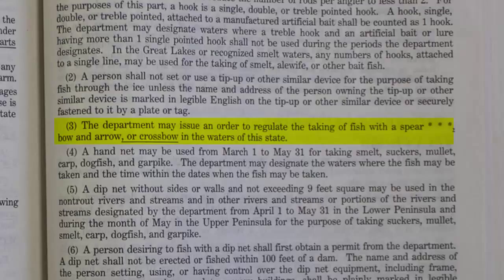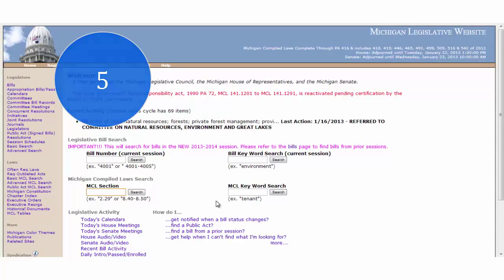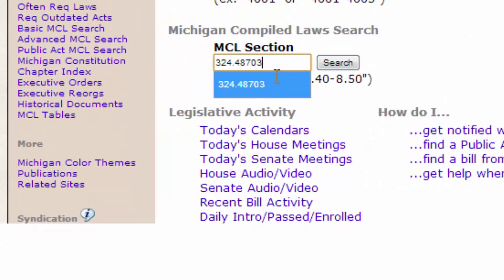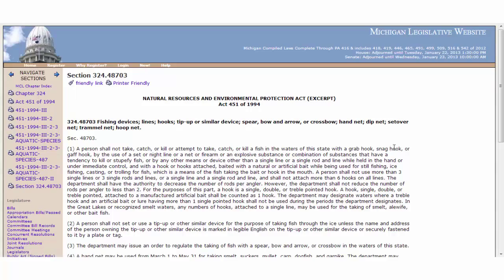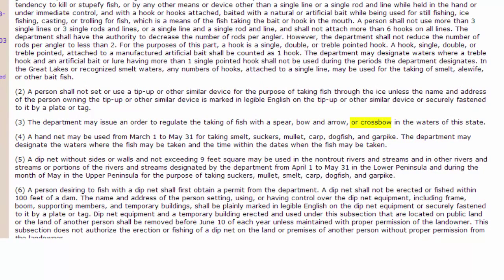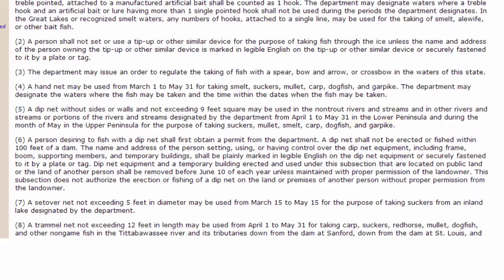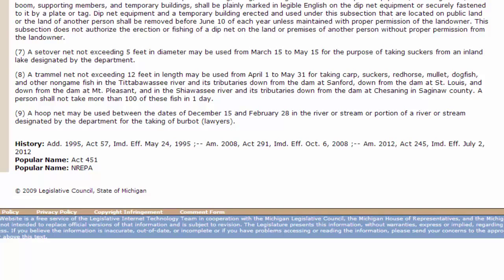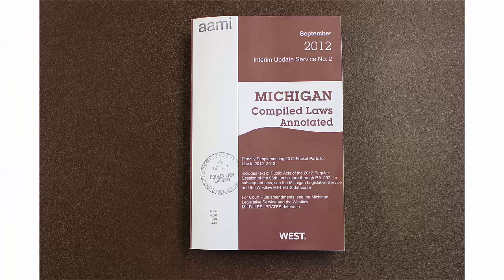So now we're going to go to Step 5. We want to go online and see if anything has changed since this legislative pamphlet. You see here under MCL Section, we will put in the chapter and section that we found — Chapter 324, Section 48703 — and that will take us to the statutory text that is current as of today. And it's confirmed. Do you see here, Subsection 3, that crossbow is now part of the statute. There's no underlining or asterisks here like there were in the print. But you can scroll down to the bottom and see the history, and it says it's been changed — that change is effective July 2, 2012, and that is before our client got into trouble.